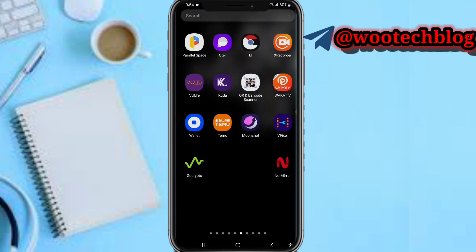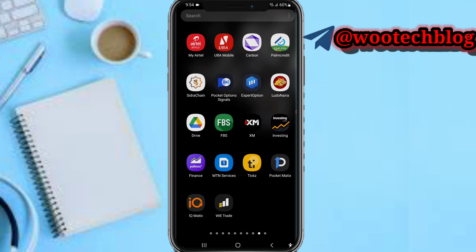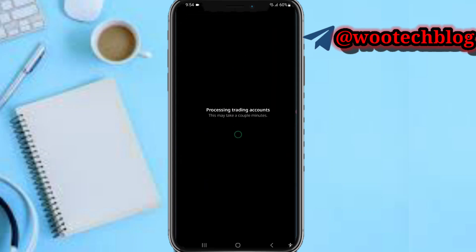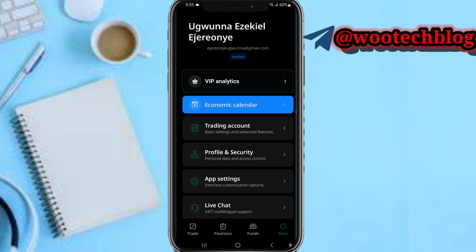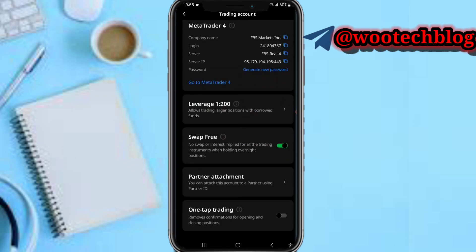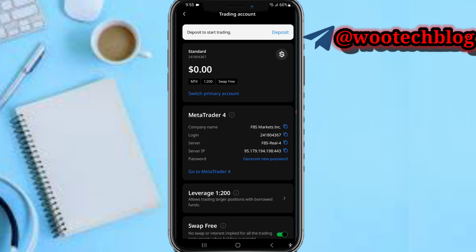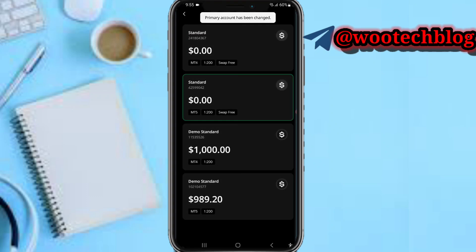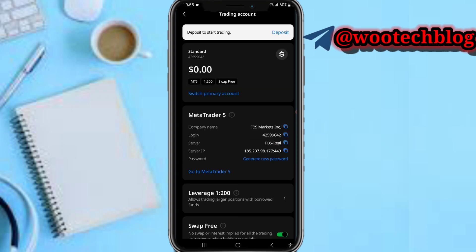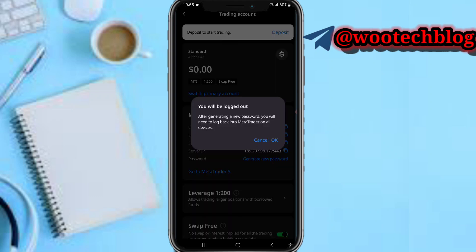Now head over to your FPS account. Tap on 'More', then tap on 'Trading Accounts'. You will see your accounts listed there. You can see your account company name, login, server, and everything. Now tap on 'Generate New Password'.